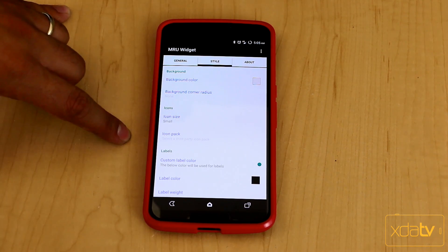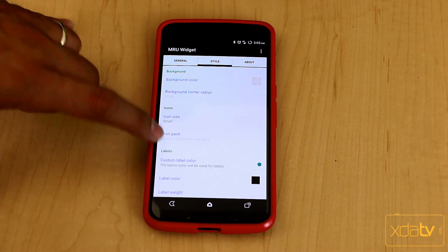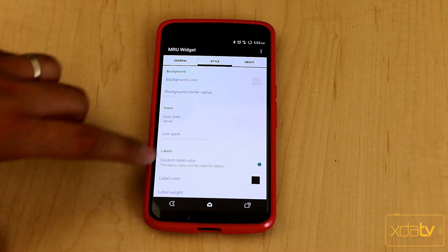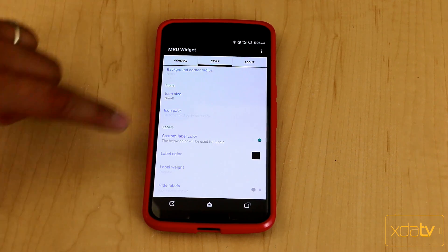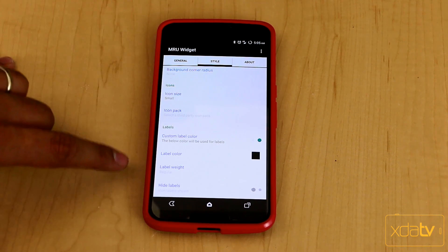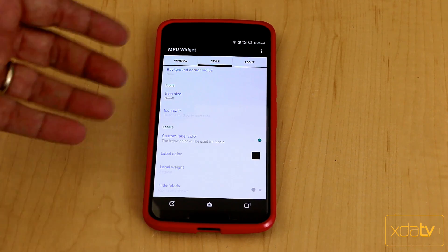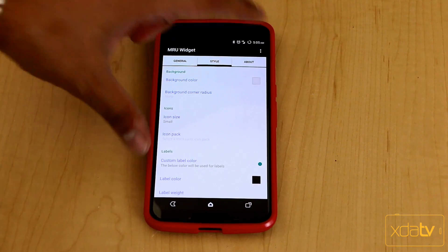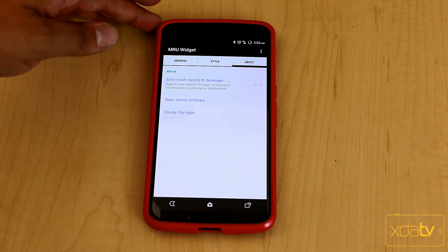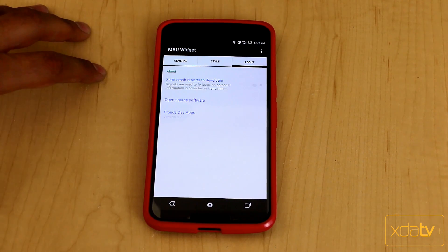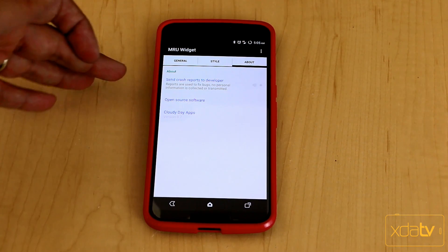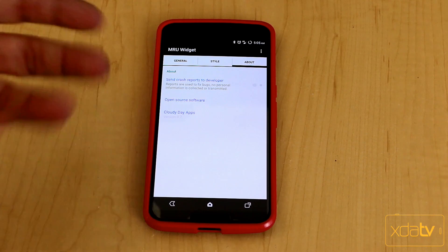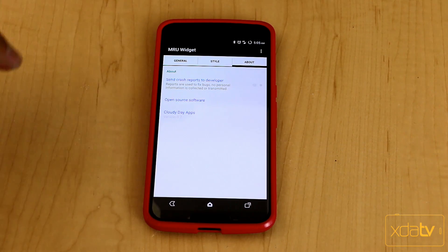Icon size, icon pack, you're also able to select the icon pack within the pro version. And then the ability also to change the label behind the actual icons themselves. The last thing we get here is just about the developer. We have the ability of sending crash reports if you're experiencing issues.